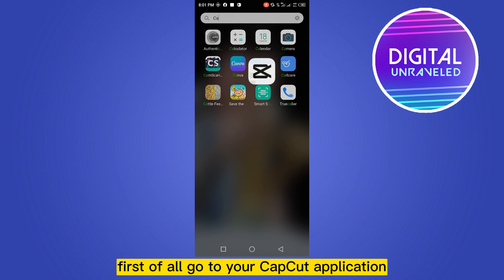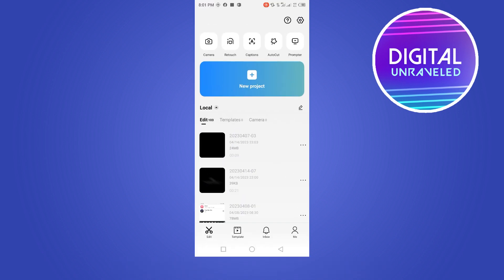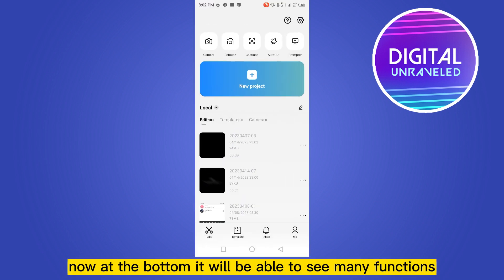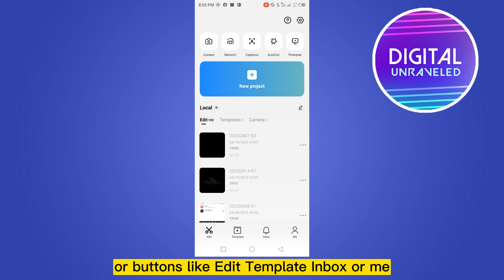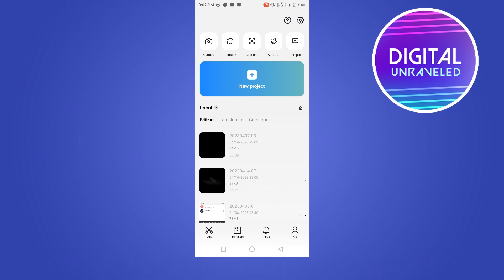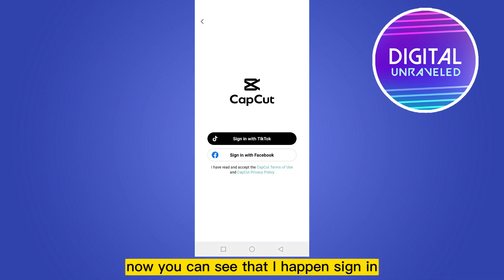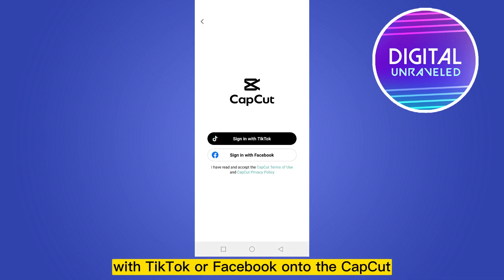At the bottom, you will be able to see many functions or buttons like Edit, Template, Inbox, or Me. Click on the Me tab. Now you can see that I haven't signed in with TikTok or Facebook onto CapCut.